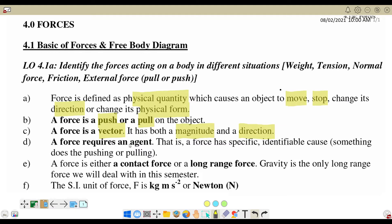A force requires an agent — that is, a force has a specific, identified cause: something doing the pushing or the pulling. A force is either a contact force or a long-range force. Gravity is the long-range force we will deal with in this semester, which is in chapter number 7. The SI unit of force we can write as kilogram meter per second squared, because F equals MA, where M is kilogram and A is meter per second squared.